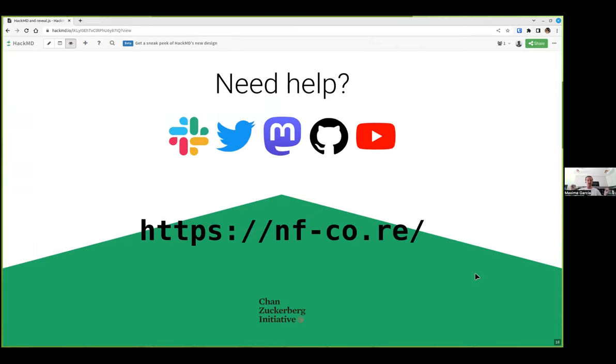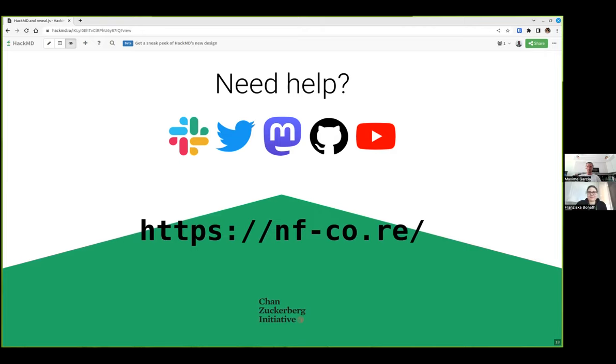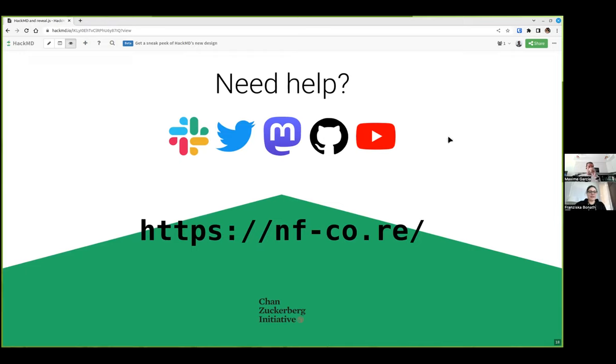So I think I'm good for questions. Thank you. Now anyone who wants to ask a question can do so. I enabled you to unmute yourself. Are there any questions from the audience?